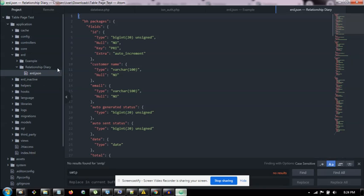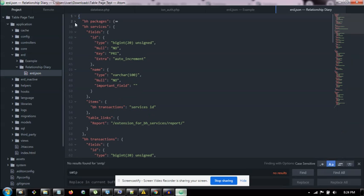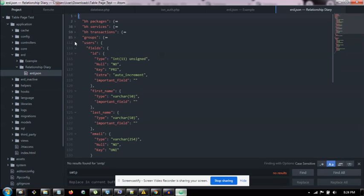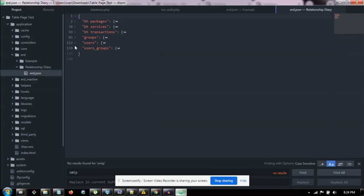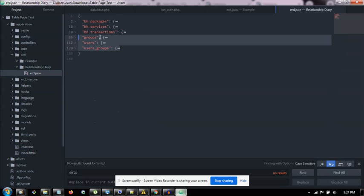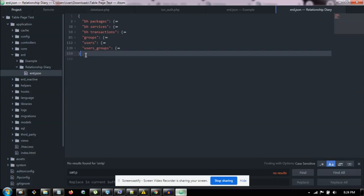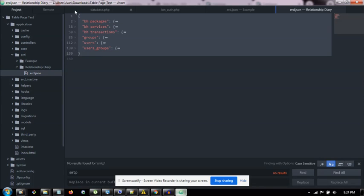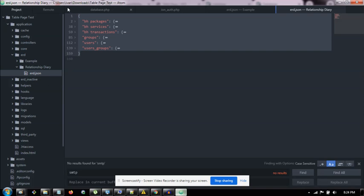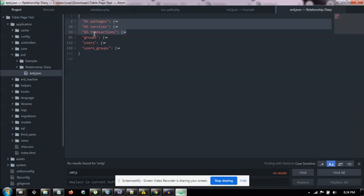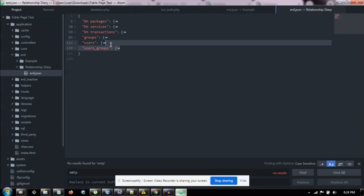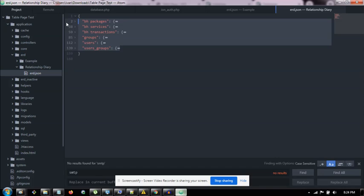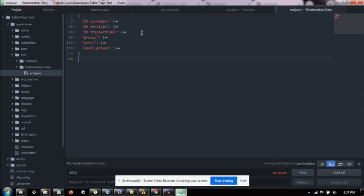Okay, so open the ERD in Relationship Diary. You can just toggle these closed. So just note that groups, users, and user groups—this is a JSON file which contains a JSON object. This JSON object has sub-elements. These sub-elements are tables which contain further properties.